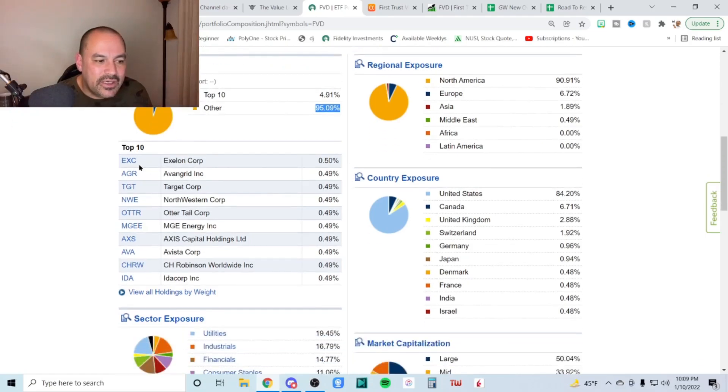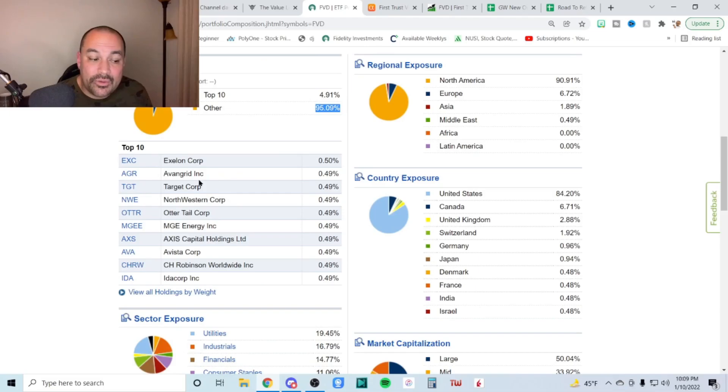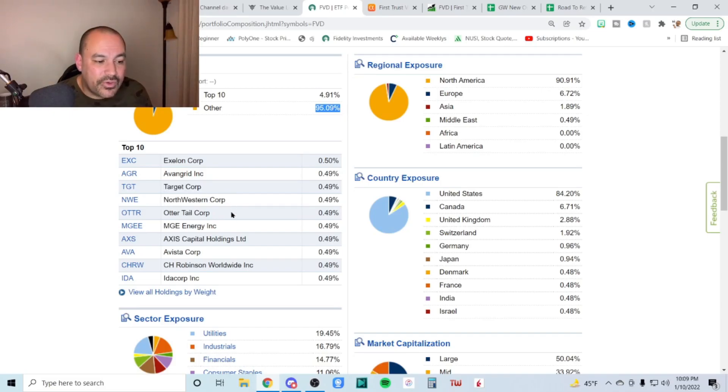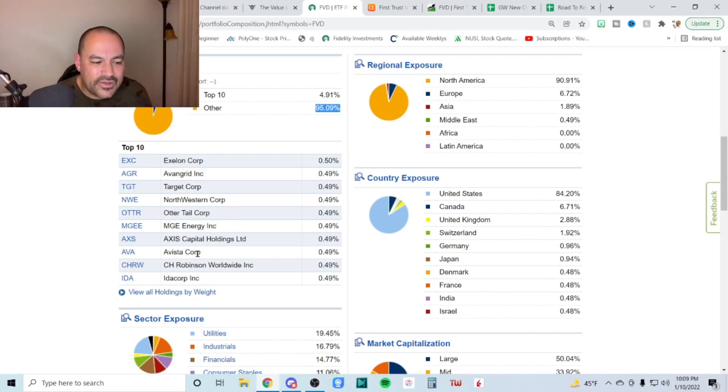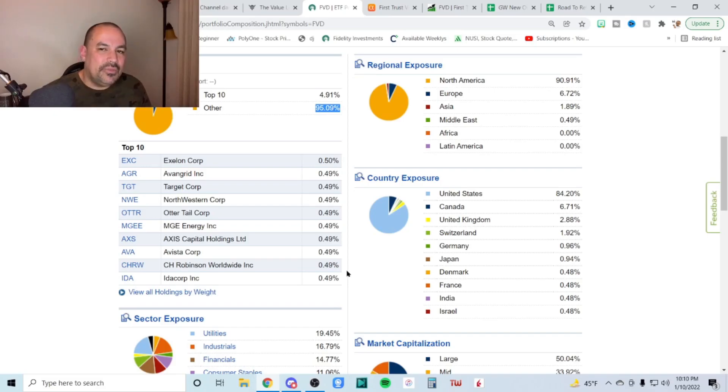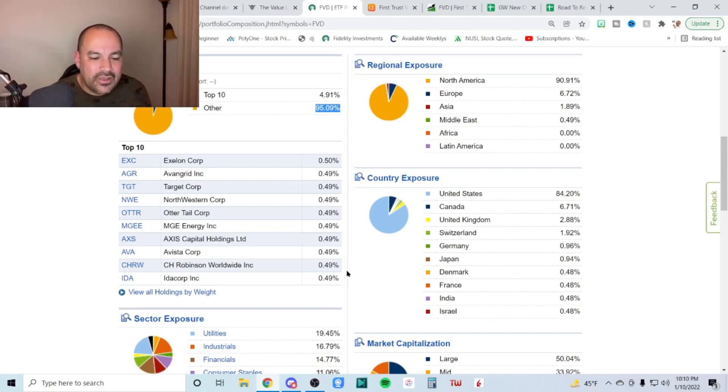The top 10 exceleon that's a utility. And a lot of these, we probably won't know. AGR is Avon grid. That sounds like a utility as well. Target. That's an interesting pick. Northwestern otter tail, MGE energy access capital, a Vista corp. I believe that's a utility. CH Robinson worldwide and Ida corp. So a lot of unknown names. So a lot of mid cap names that you probably, you know, not popular, I guess you can call it.